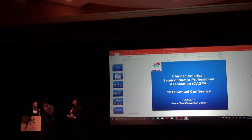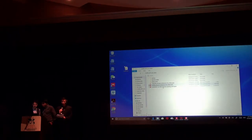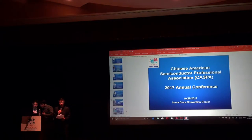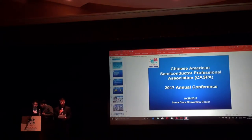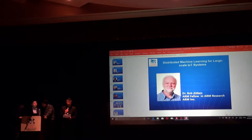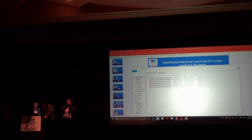We are very honored by Rob Aitken. Rob Aitken is an ARM fellow responsible for technology direction at ARM research. He works on low-power design, library architecture for advanced process nodes, technology road mapping, and next-generation memories. He has worked on more than 15 Moore's Law nodes and has published over 80 technical papers on a wide range of topics.